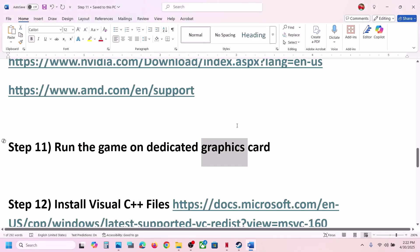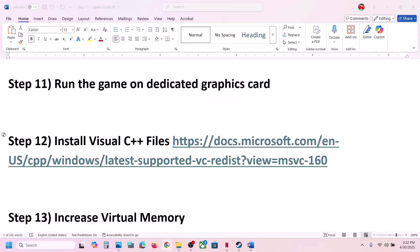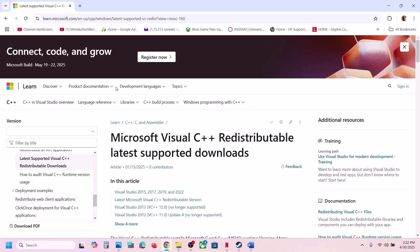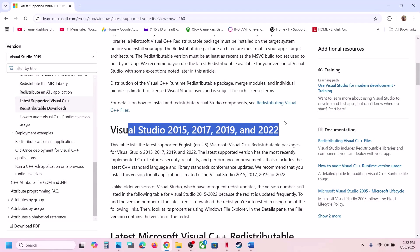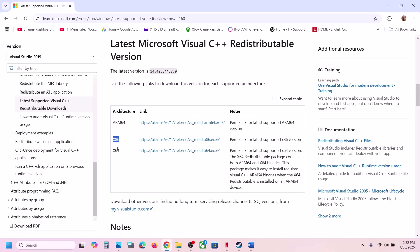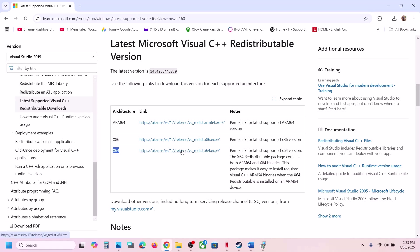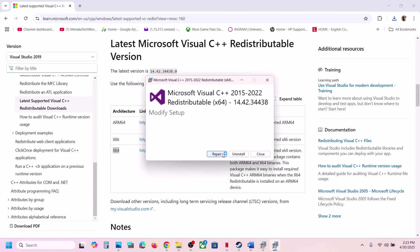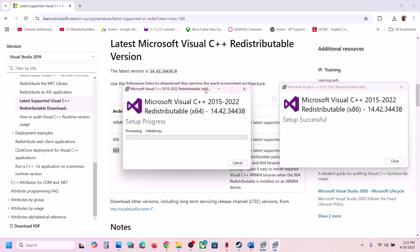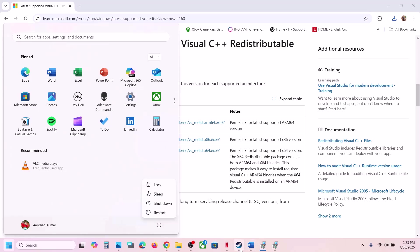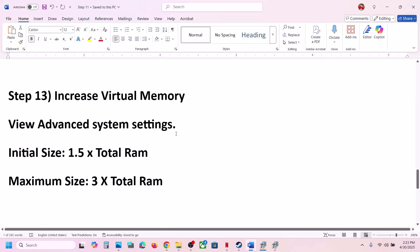The next step is to install the Visual C++ redistributable files. Copy the link provided in the video description, open it in a browser — it will take you to the Microsoft website. Install both the x86 and x64 versions. Click on each one and run the EXE file. If you see a Repair option, click Repair; if you see Install, hit Install. Make sure both installations are complete, then restart your computer. After the restart, launch the game and check.